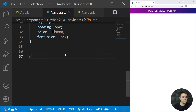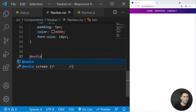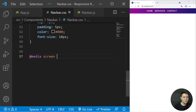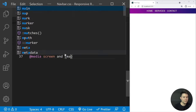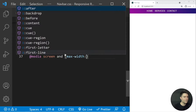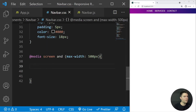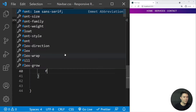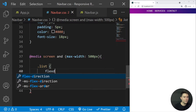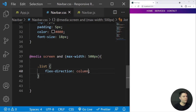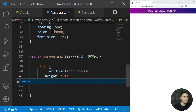Now we add media queries. At @media screen and max-width 500px, we want the list to change: flex-direction column (from row) and height auto.